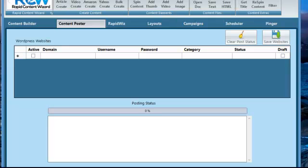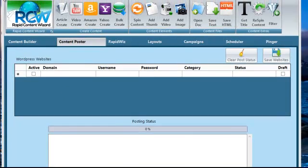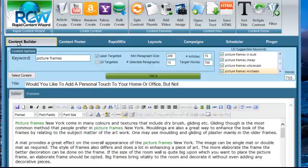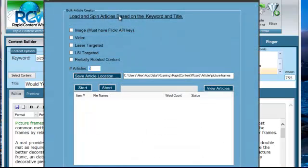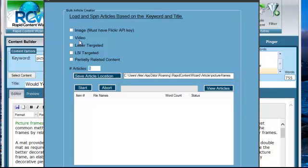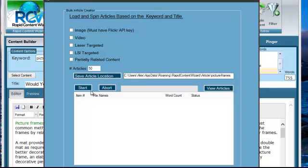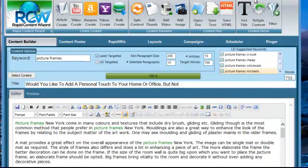So that's the content creation. Except for one other thing I just wanted to mention in content building, is bulk create. Again, this is the sort of thing you obviously can't do with Kudani. So you can say whether you want to have an image, video, laser target and so on. You can say how many articles you want. This is for the same keyword we had before. And you can click and it will create five articles or 50 articles and save them onto your hard drive. So you can bulk create articles and save them onto your hard drive.